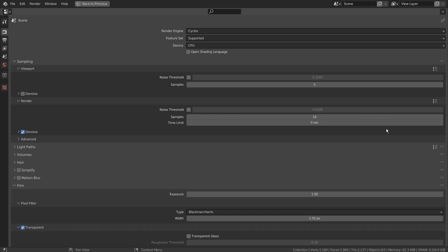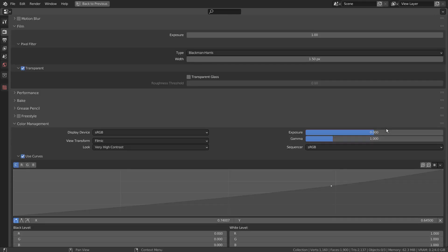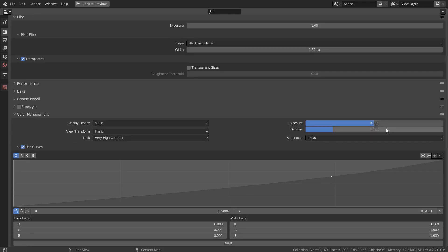I have used 16 samples to save time. Please use at least 128 samples to get the best looking result.